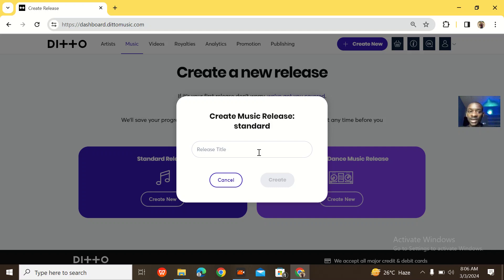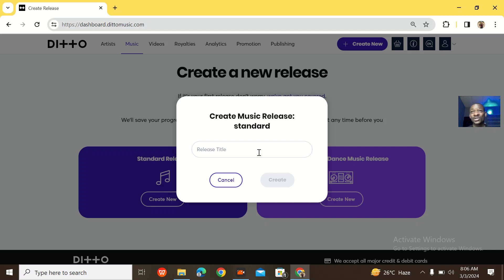And if you have issues with paying and you want me to help out, just message me on WhatsApp. So that's how to create a Deto Music account. See you guys in the next one — I'll be talking about the pricing and the advantages of using whatever plan on Deto Music. Bye for now.